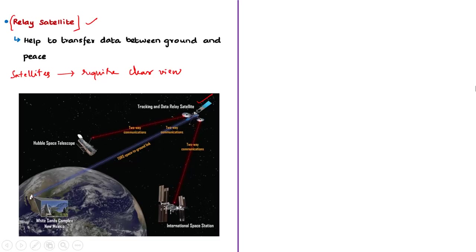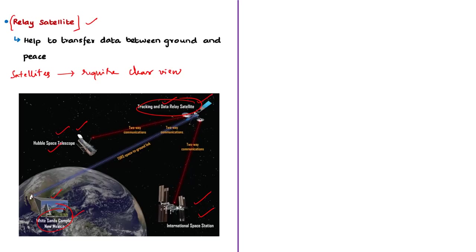Let us understand this concept with the example of NASA's Tracking and Data Relay Satellite, which is able to forward information from the International Space Station or the Hubble Space Telescope to the appropriate ground station. This tracking and data relay satellite will always have a clear view with the ground station and have two-way communication with the ground station as well as source satellites. TDRS can also send information from the ground to the satellite — to command the satellite to take a picture, turn on or off a sensor, or send stored data to the ground station.